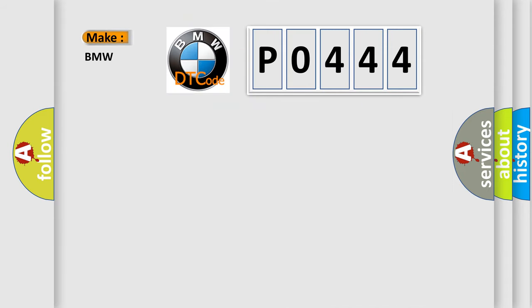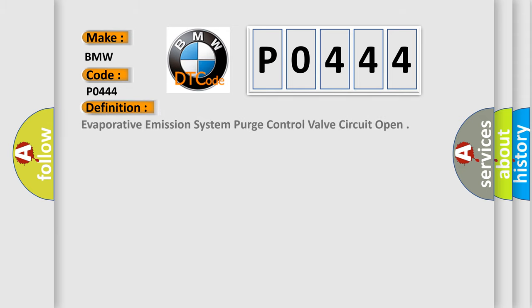So, what does the Diagnostic Trouble Code P0444 interpret specifically for BMW car manufacturers? The basic definition is: Evaporative Emission System Purge Control Valve Circuit Open.